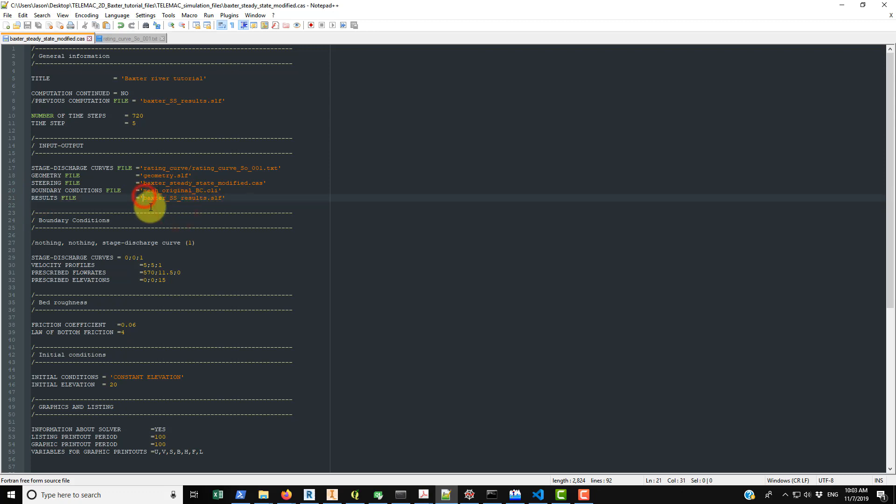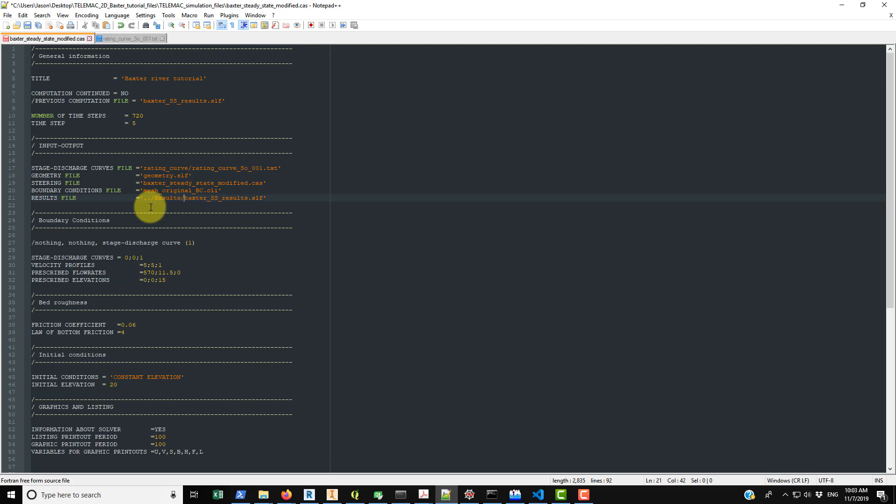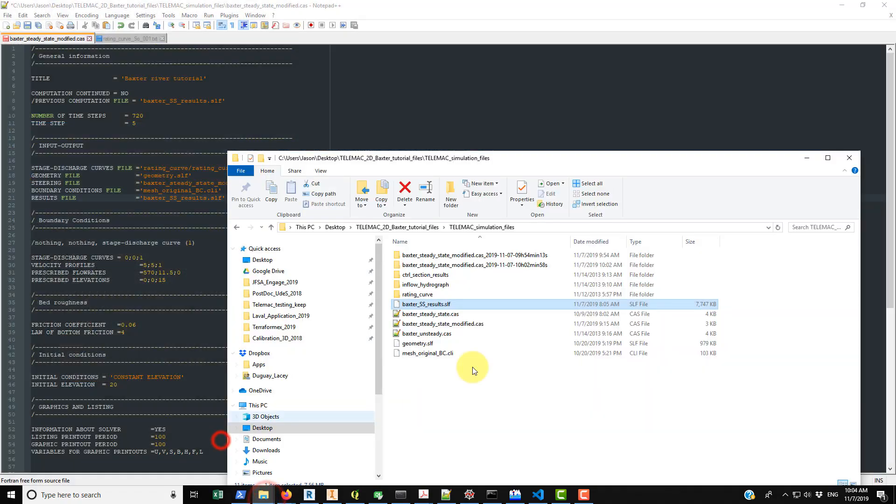You can even go back, say you want to put it in the directory before the main directory where the steering file is, you can do the dot dot forward slash and it will put it there. Or if you want to put it in another folder, let's say you have your steering file in one folder and you want to go back up a directory and then put it in the results in that directory, you can do this. So there's a bunch of different things. But in this case we had it in the same folder as the case file, so that's where it appears.